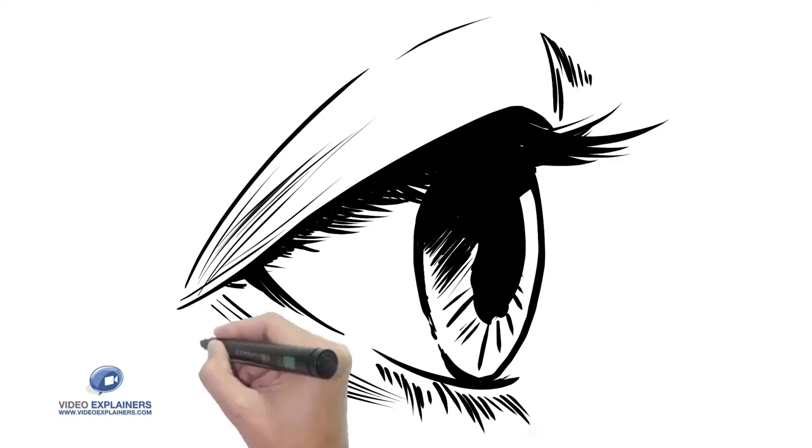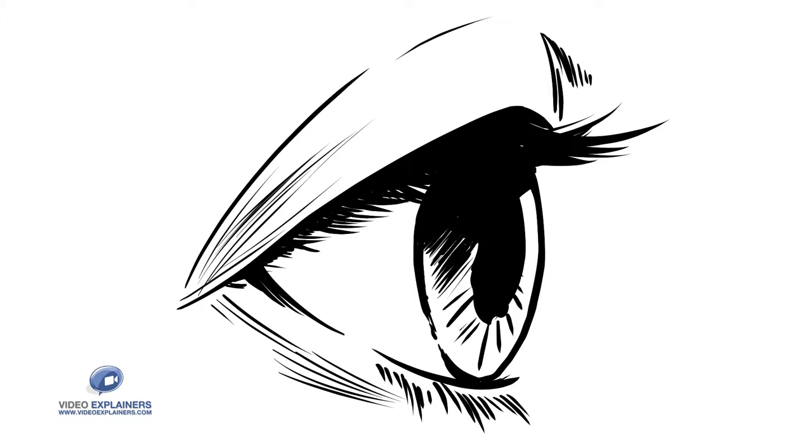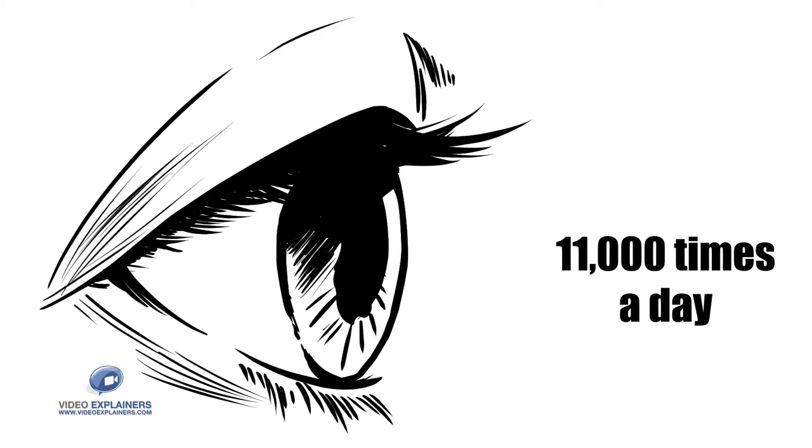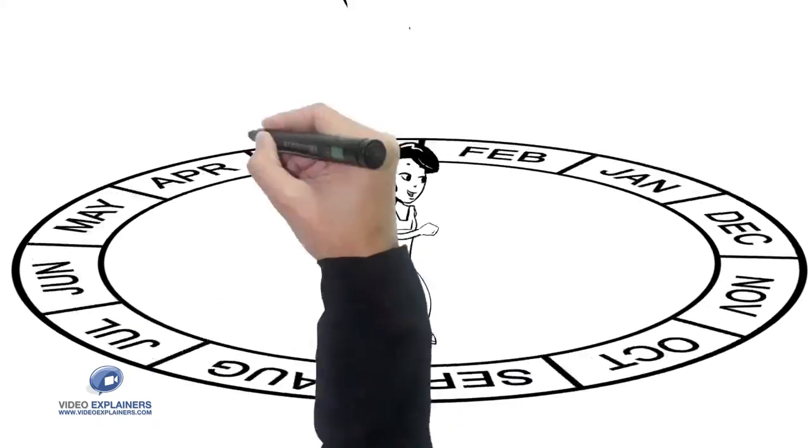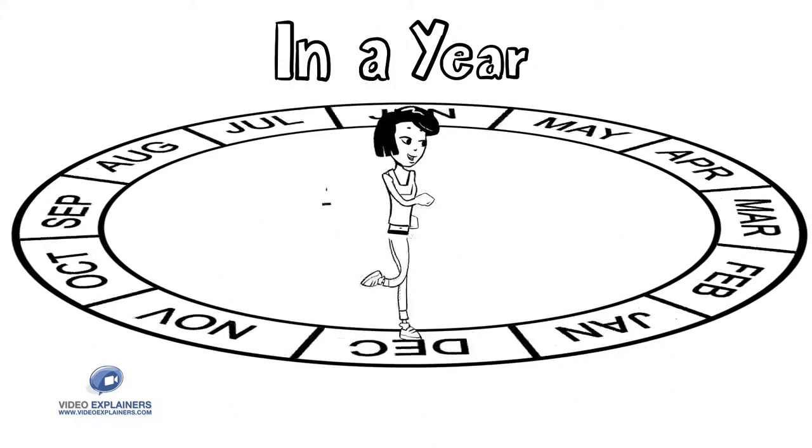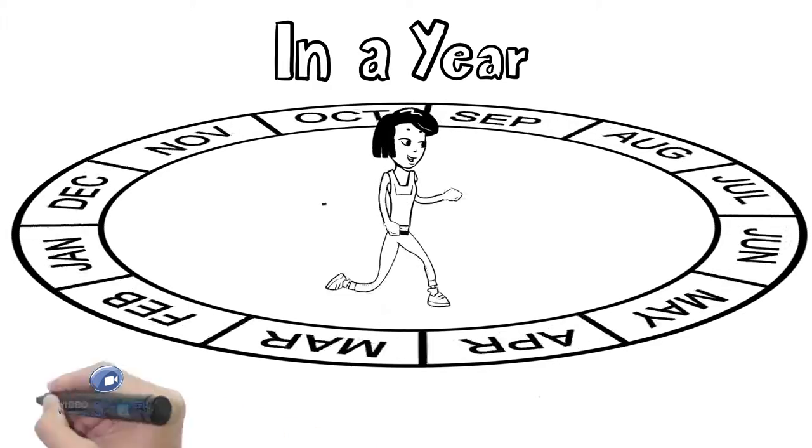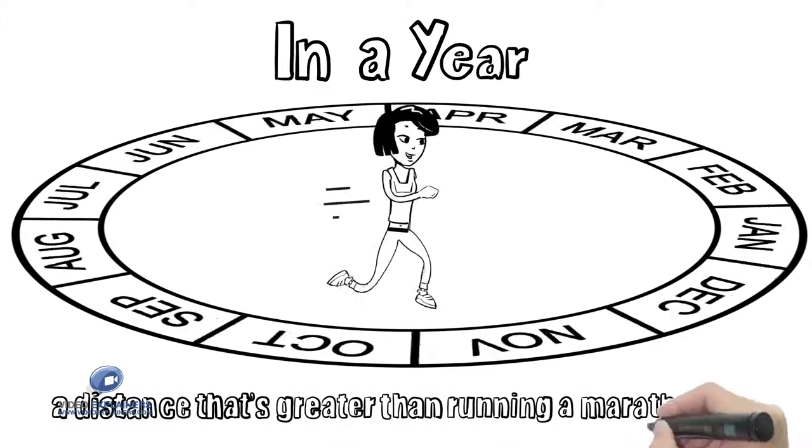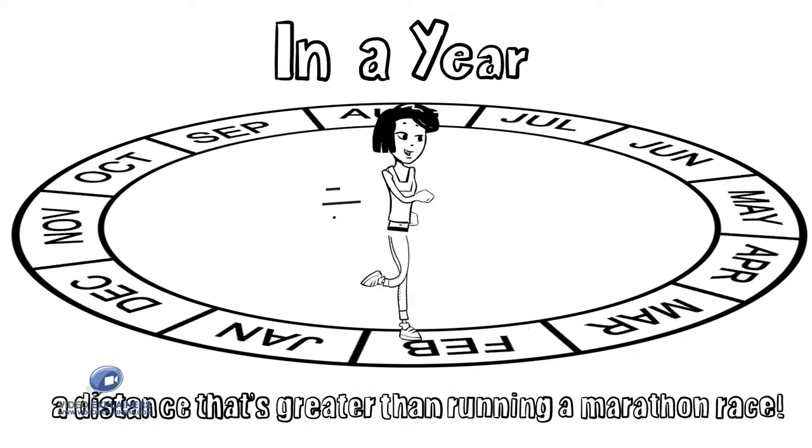When you blink, your eyelids pass over the surface of the contact lens, which can happen more than 11,000 times a day. In a year, the number of times you blink will amount to a distance that's greater than running a marathon race.